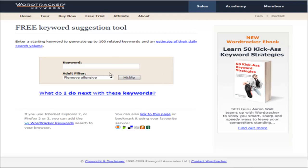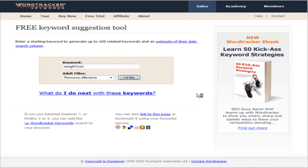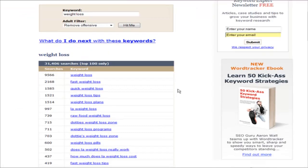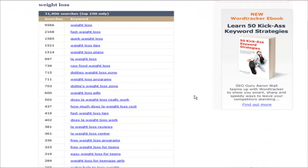So what you want to do now is put in the keyword of your main niche. Let's say that you're going to target a broad niche such as weight loss. Let's put weight loss in here, click hit me, and then you get a number of keywords and key phrases.